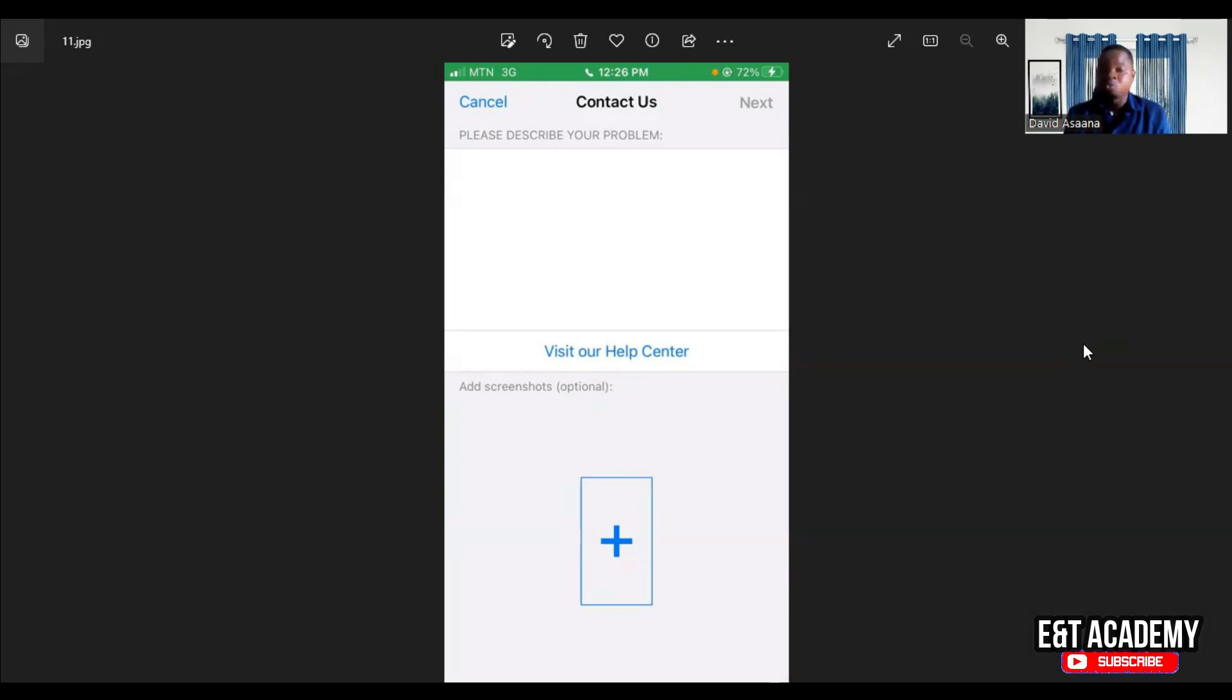You can follow the WhatsApp link in the description to WhatsApp us if you still have a problem after watching this video, so we can help you get your issue resolved. Thank you once again for watching and see you in the next video. Bye-bye.